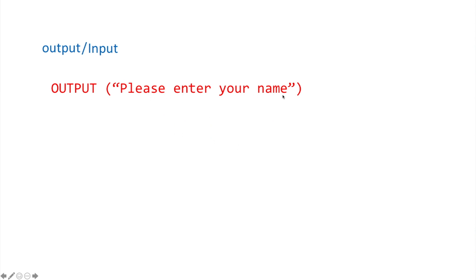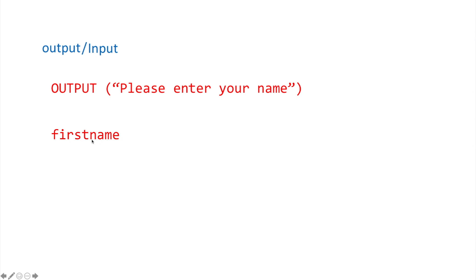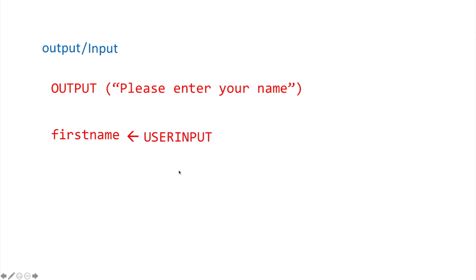For input, once you've displayed the output message and the user types something in, you need to store that input data. You create a variable by simply writing its name — for example, first_name. Variable names must be one word, so you concatenate them together. You then put an arrow to indicate data is going in, and write 'user input', meaning whatever the user types will be stored inside that variable.